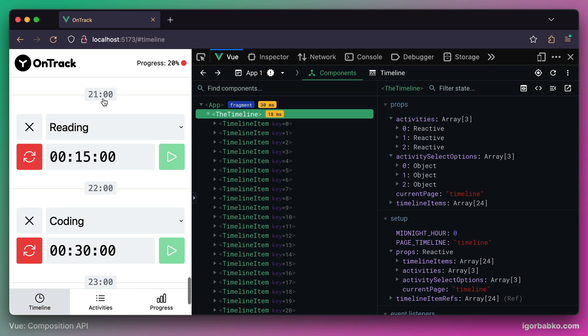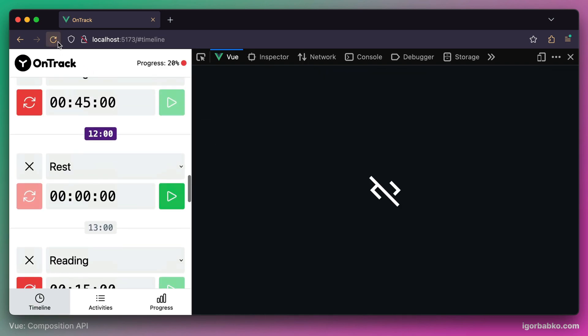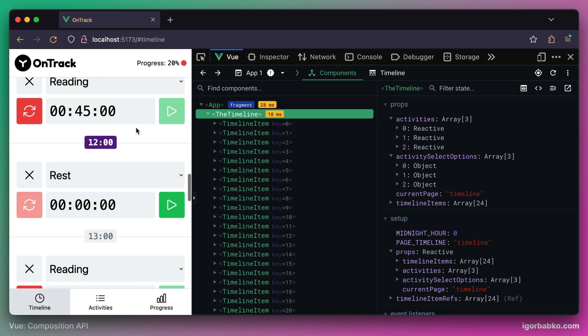But this change has also caused a negative effect. When we try to fully refresh the page, we will see that the smooth scrolling behavior applies in this case as well. But what we need instead is that on initial page load, the page gets scrolled to the current timeline item instantly.